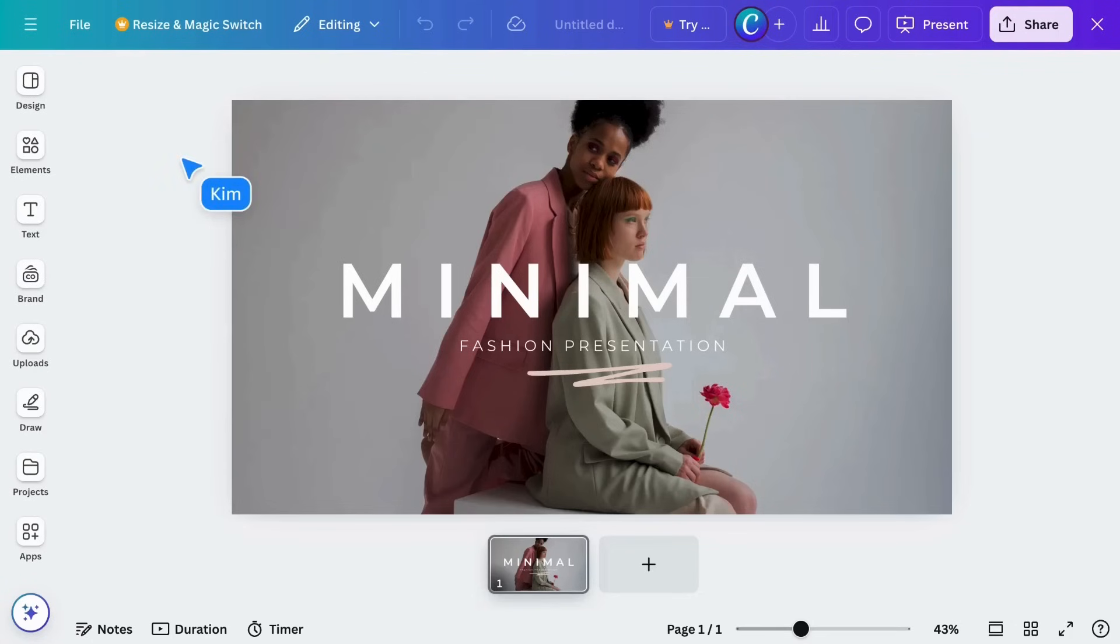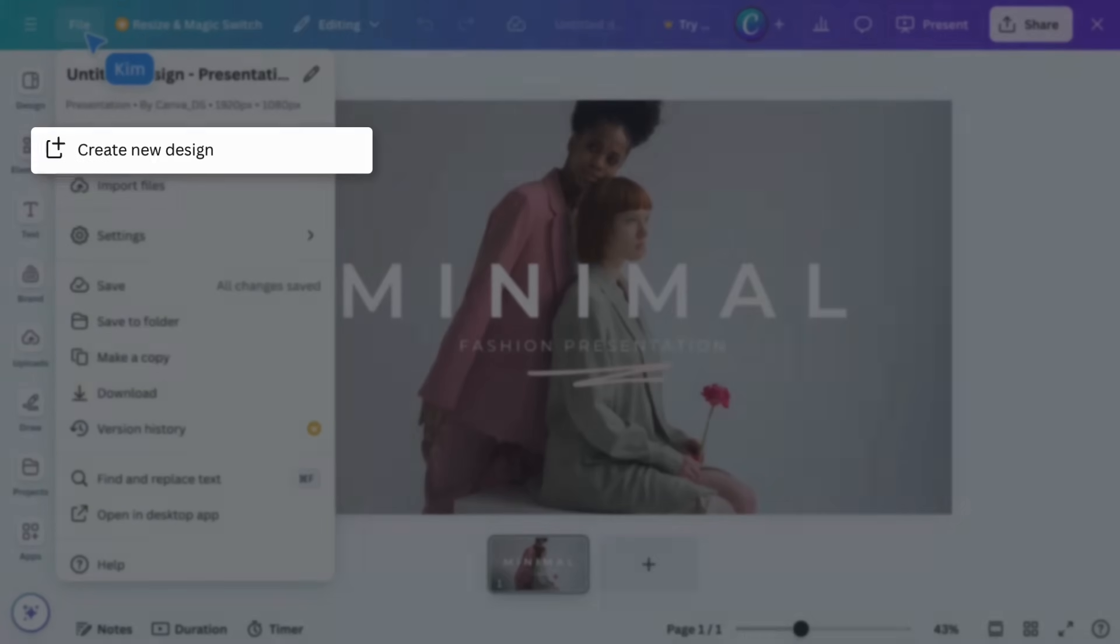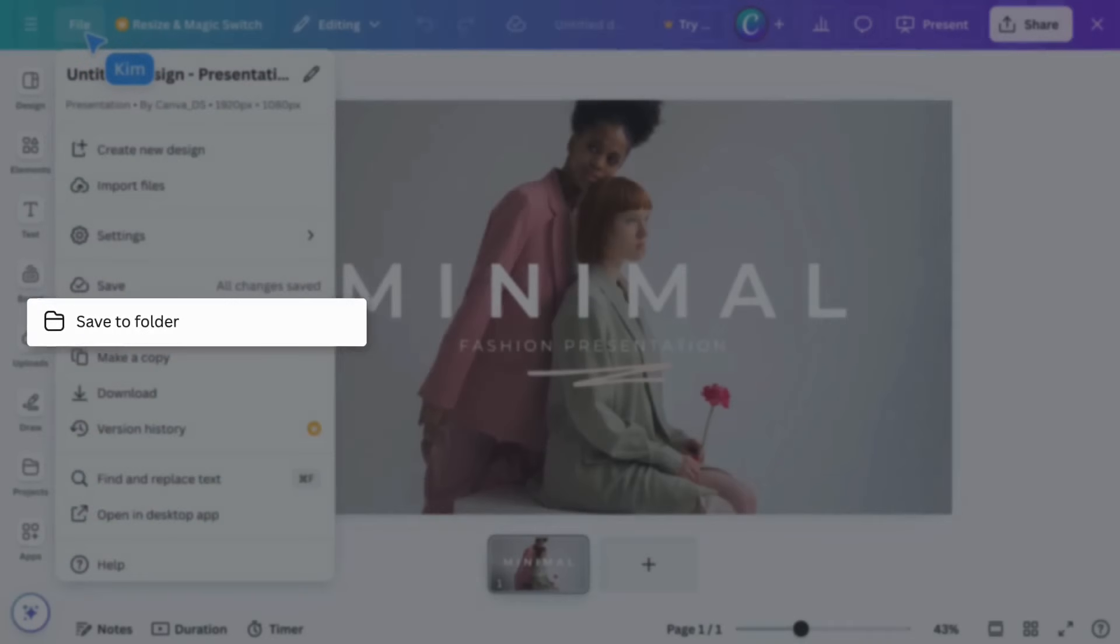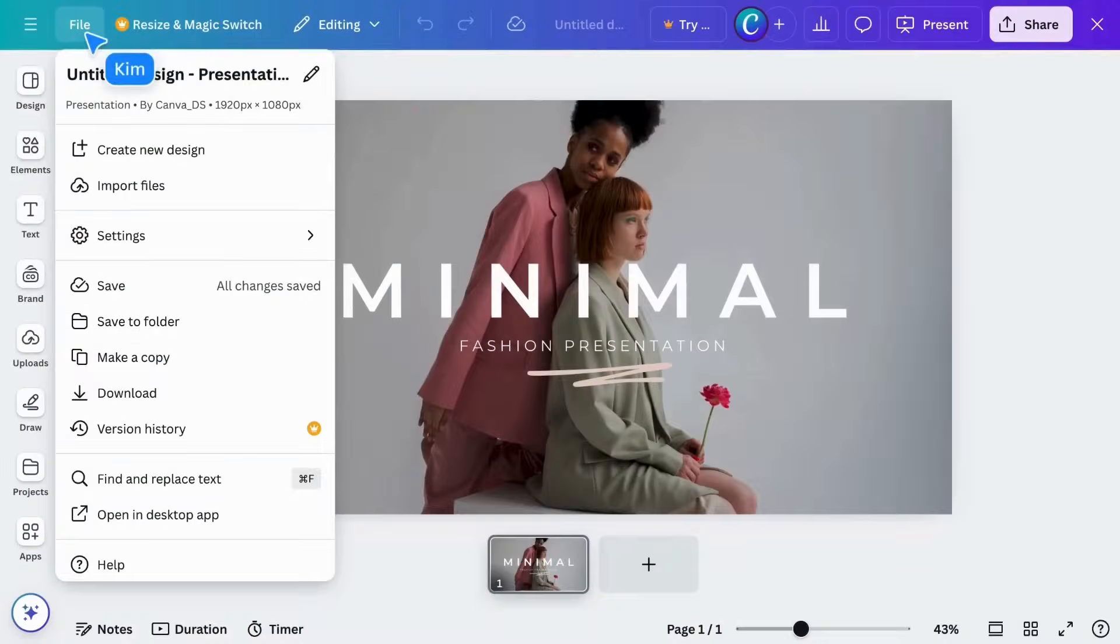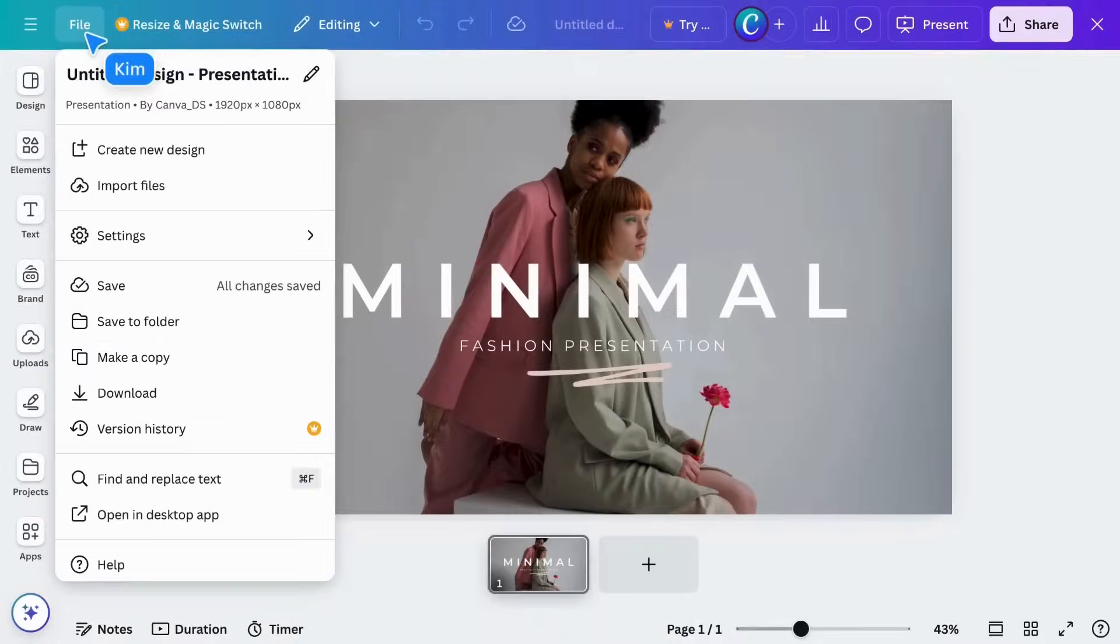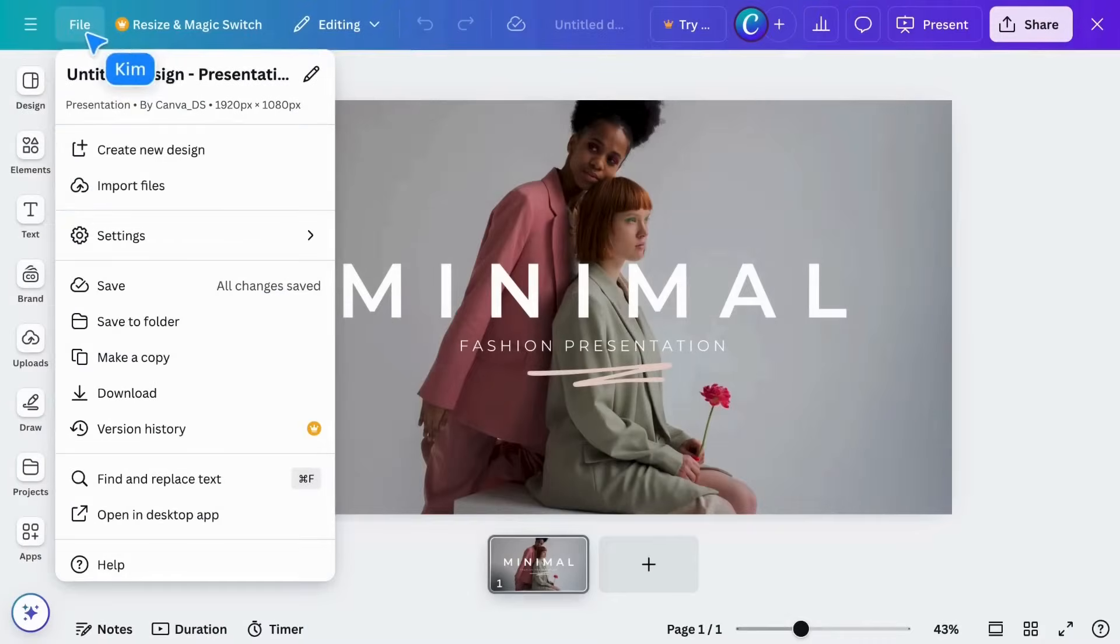Let's explore some useful options in the File menu. Here, you can create a new design, save it to a folder, make a copy, and even download your design.